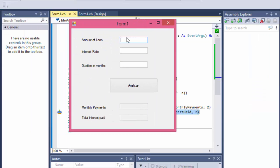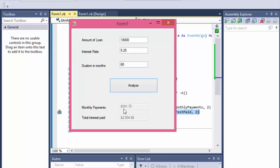Let me test it using the sample data from the book: 18,000 for the loan amount, 5.25 as the annual interest rate, and 60 months for the duration. When I click Analyze, I get $341.75 for monthly payments and $2,486 for total interest paid — exactly the numbers the book has.